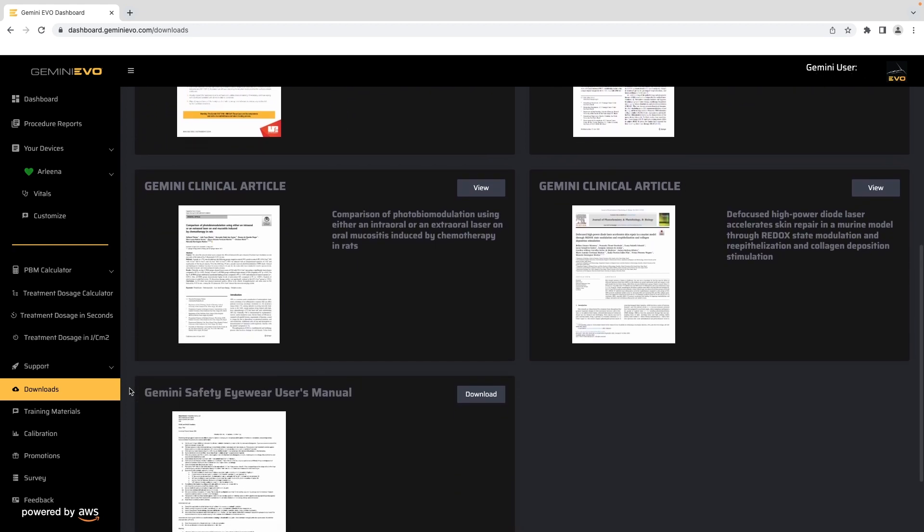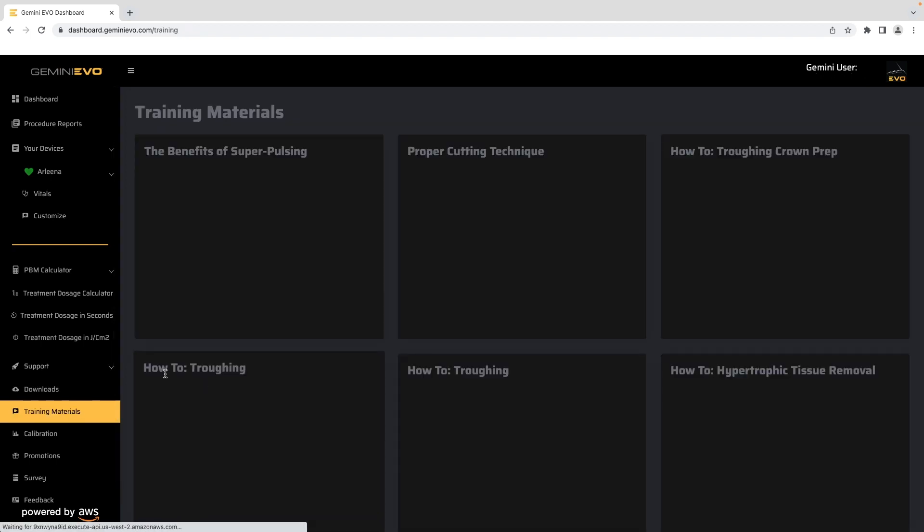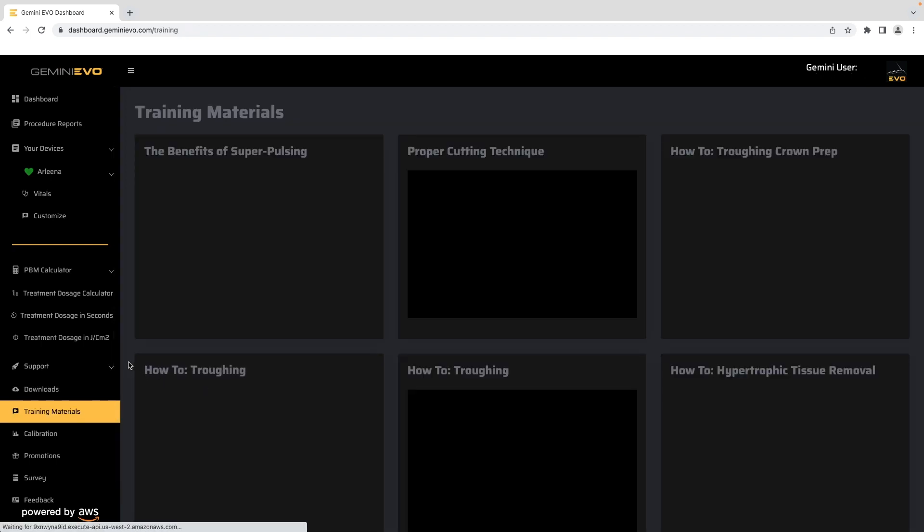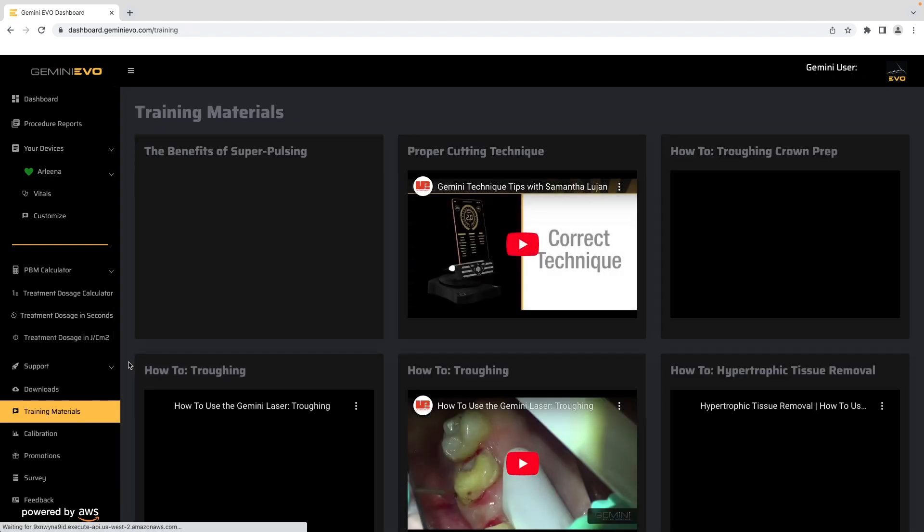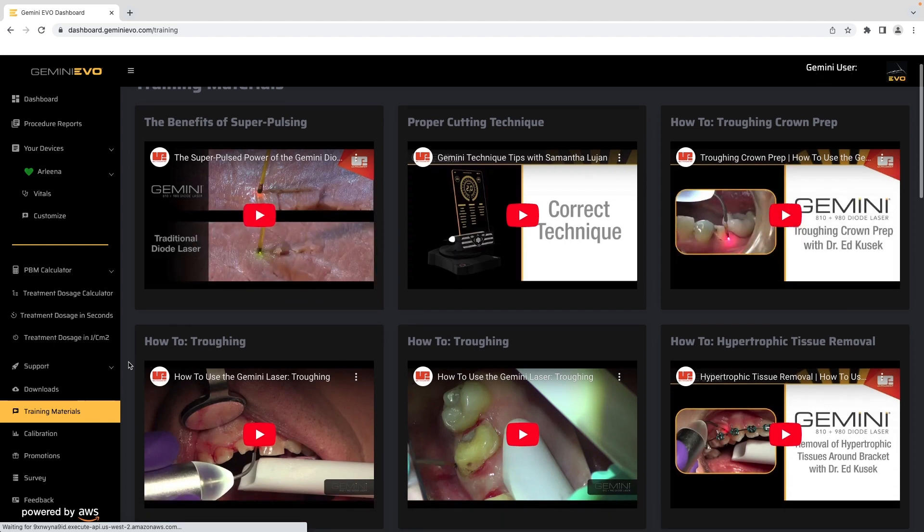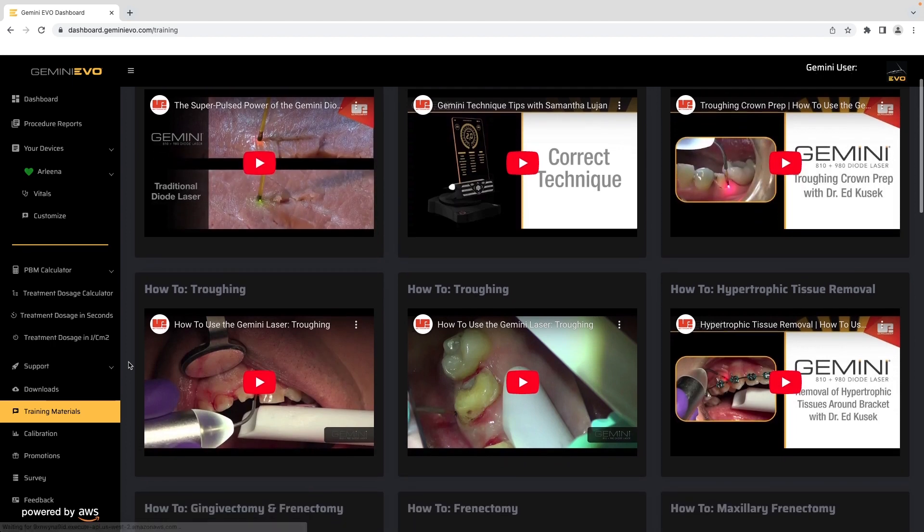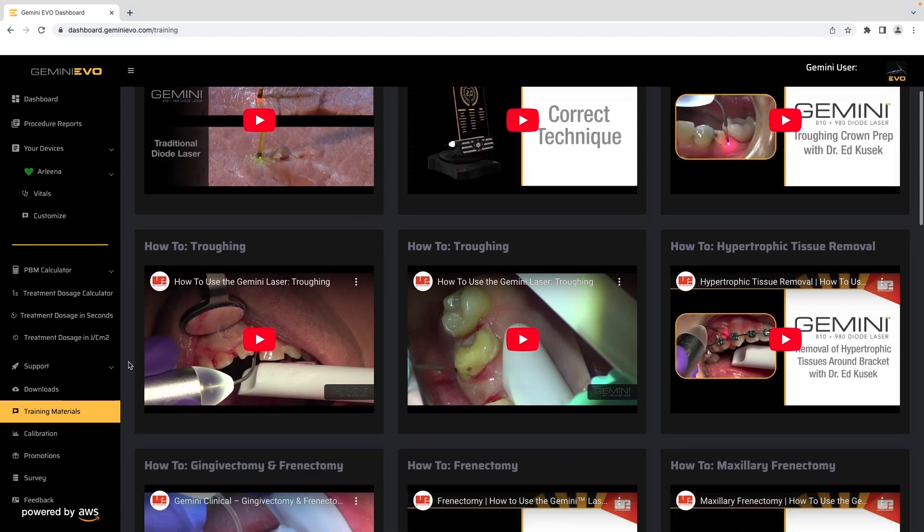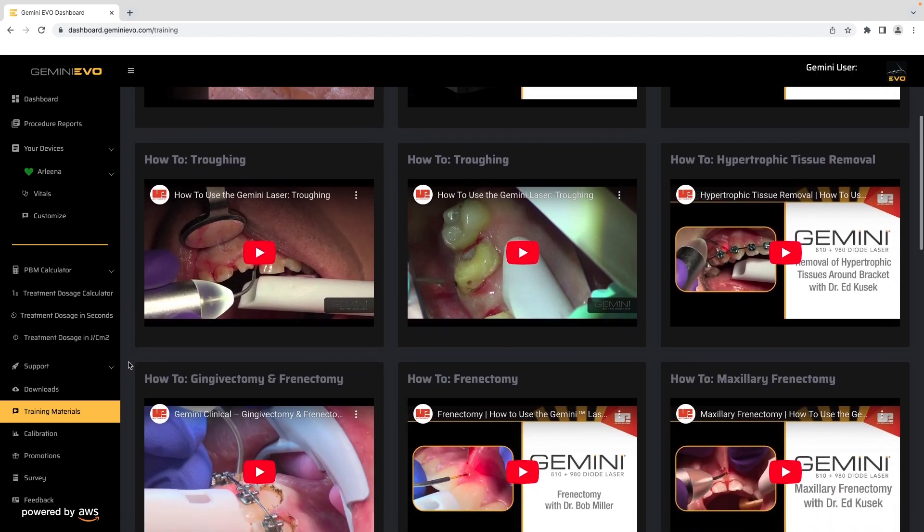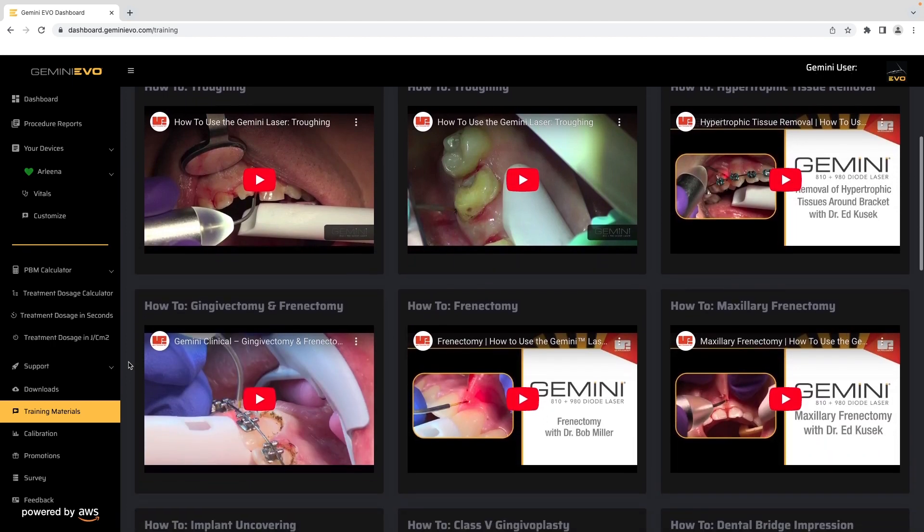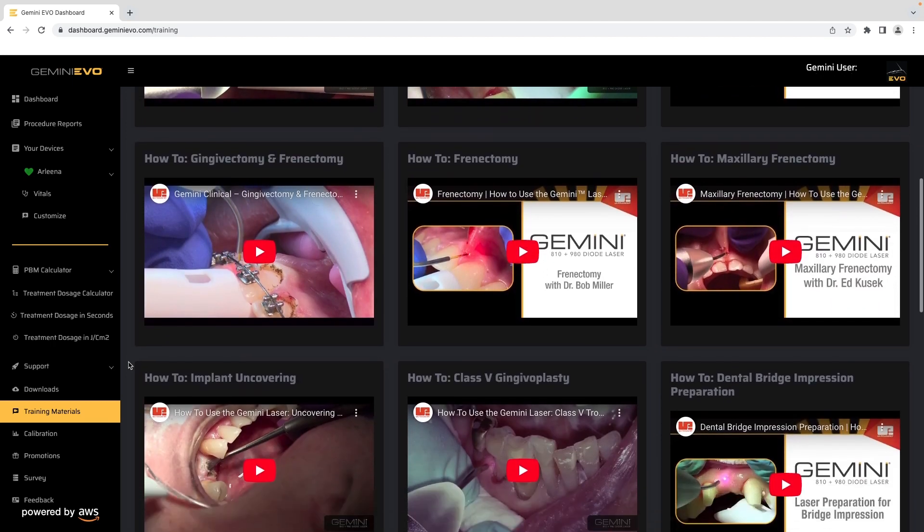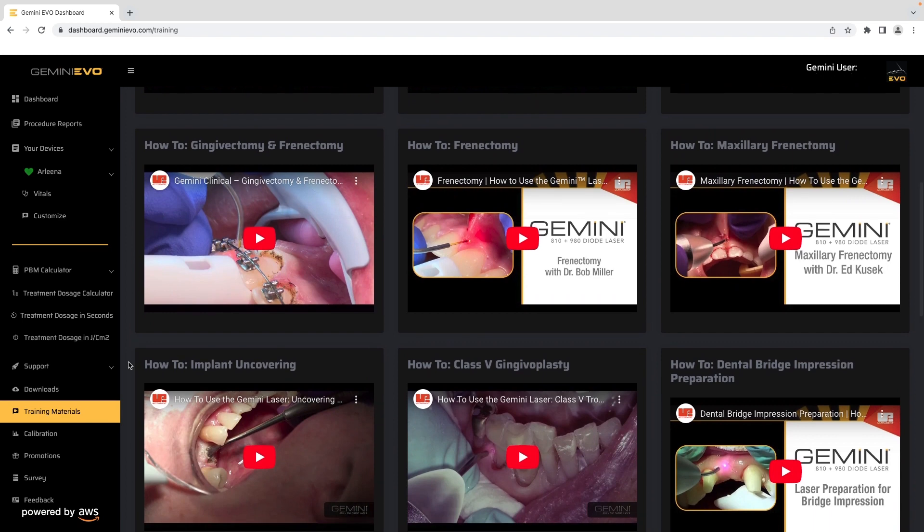The training materials section includes a library of videos you can review to learn more about laser procedure techniques and how-to's. This section will be regularly updated.